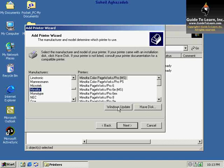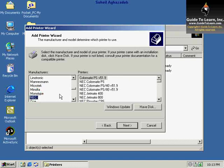For this example, I just choose NEC model, for example, JetMate 400. I click Next to continue.